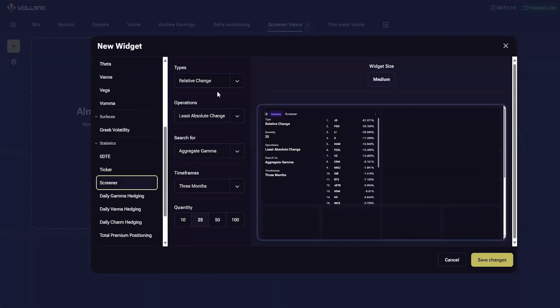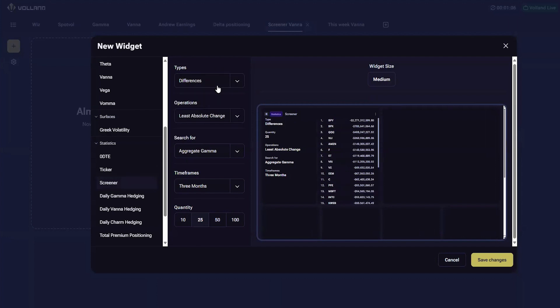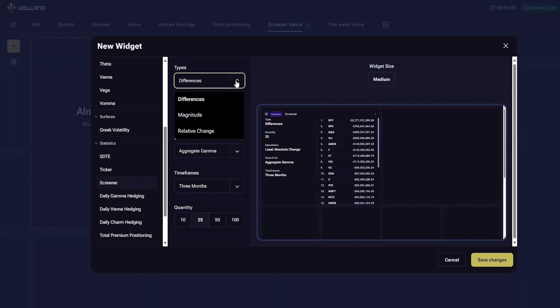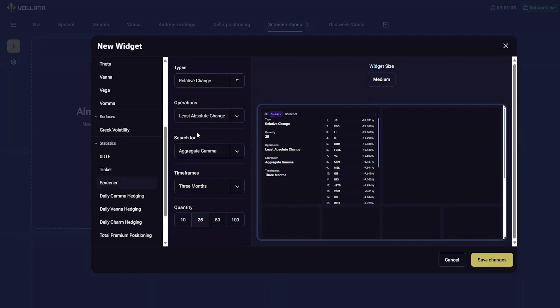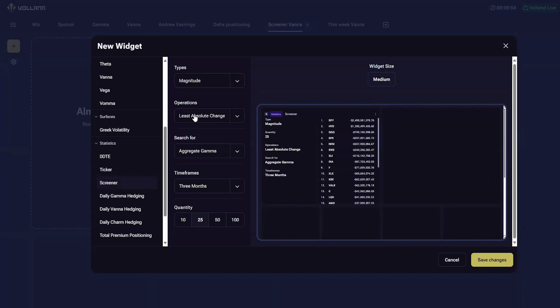When adding the screener, there are three different types of screen currently available. Differences are raw dollar differences. Relative change is normalized percent change, and magnitude is total value that day.